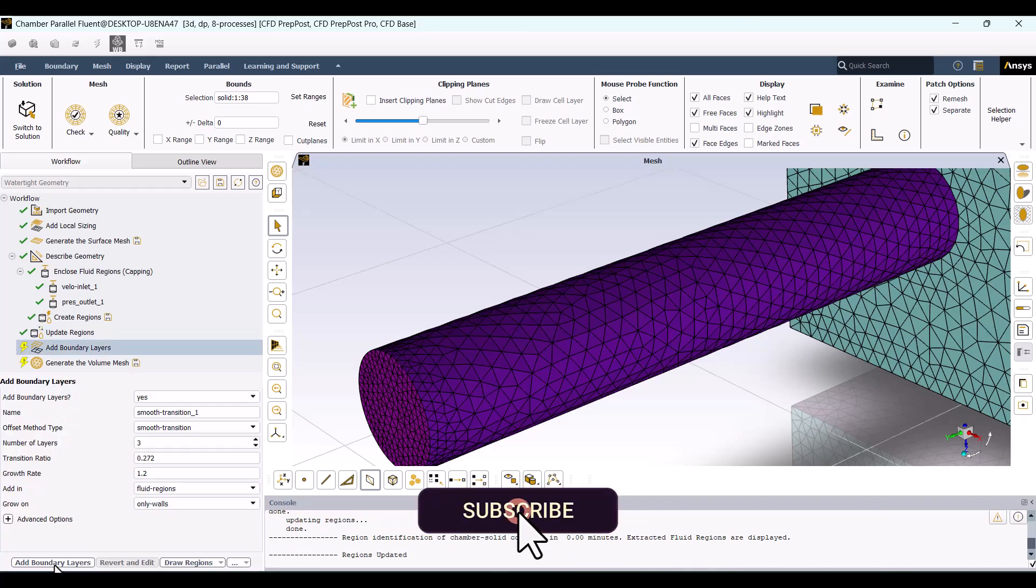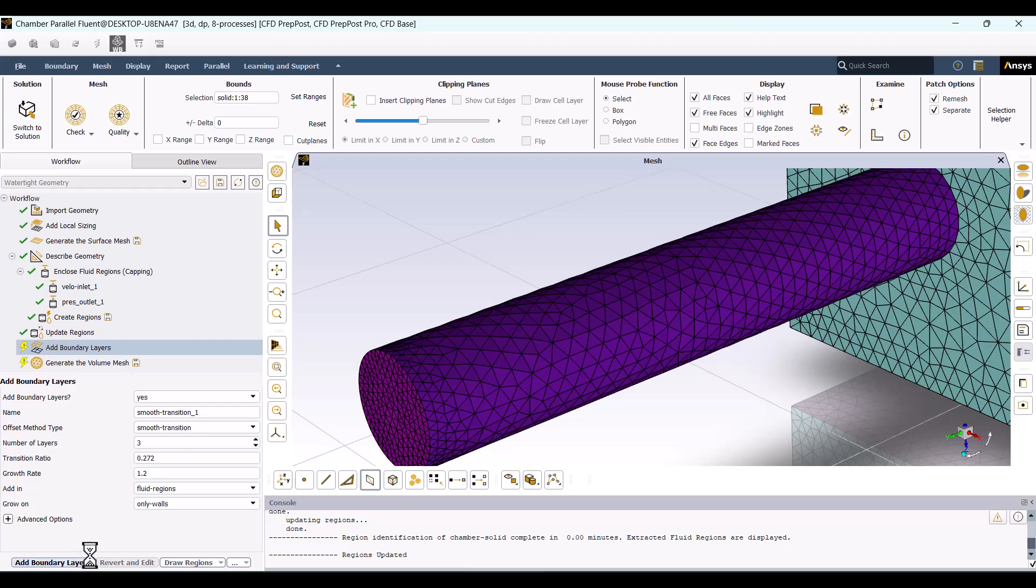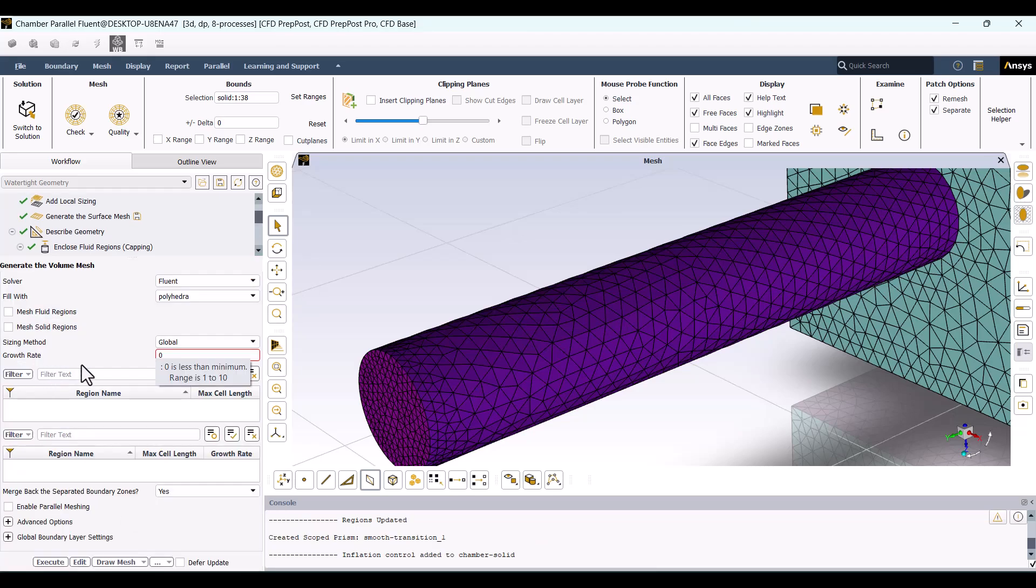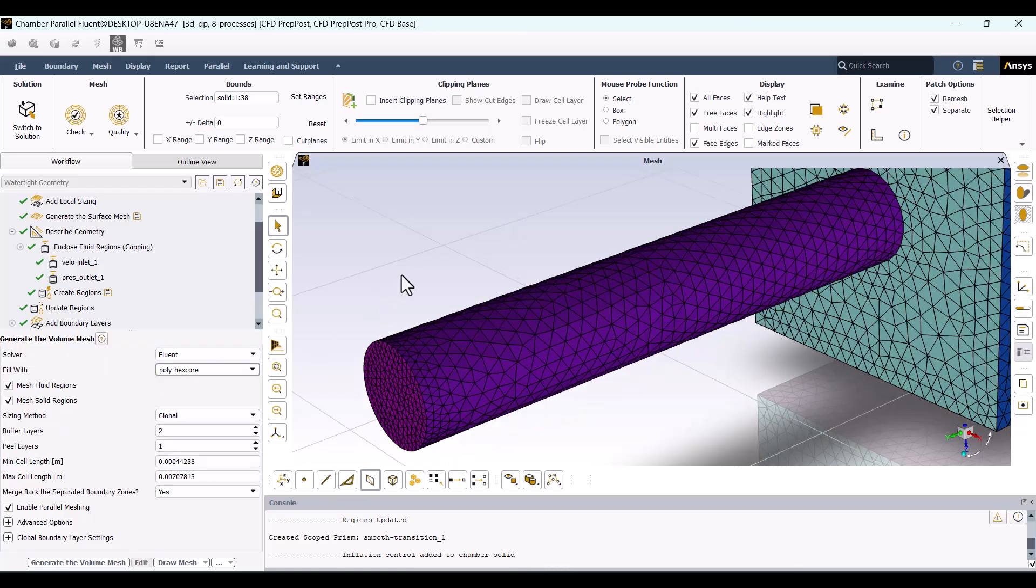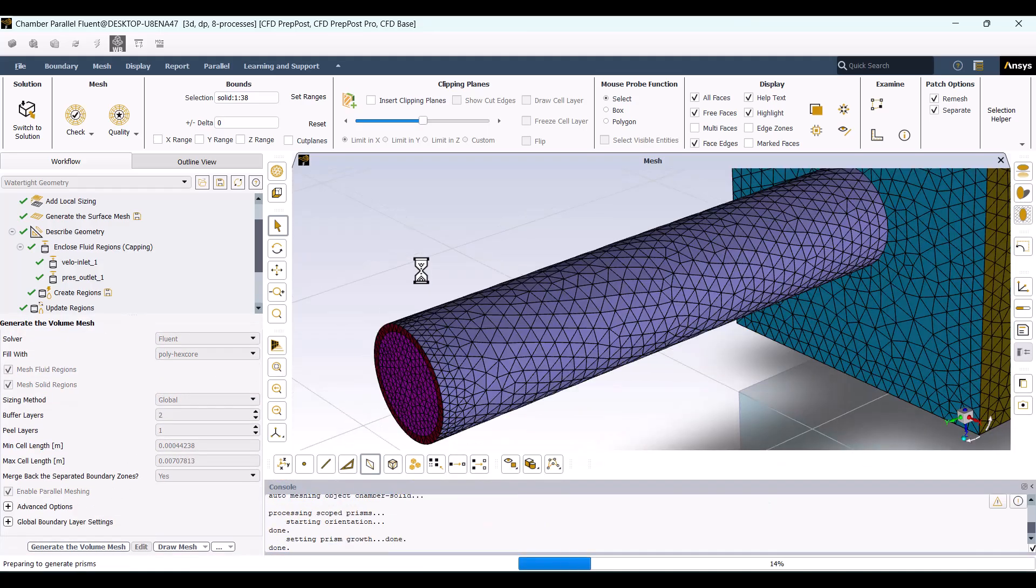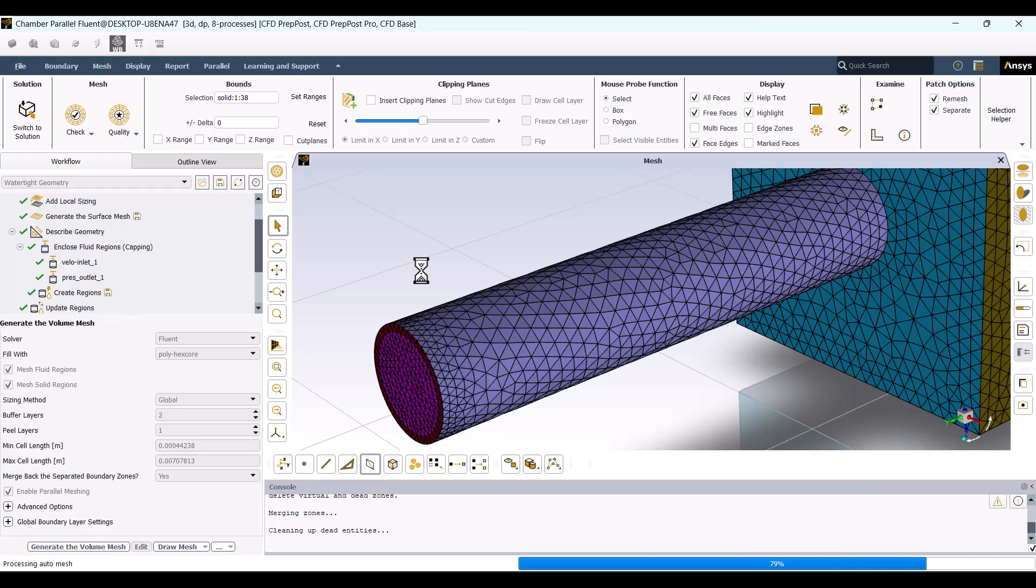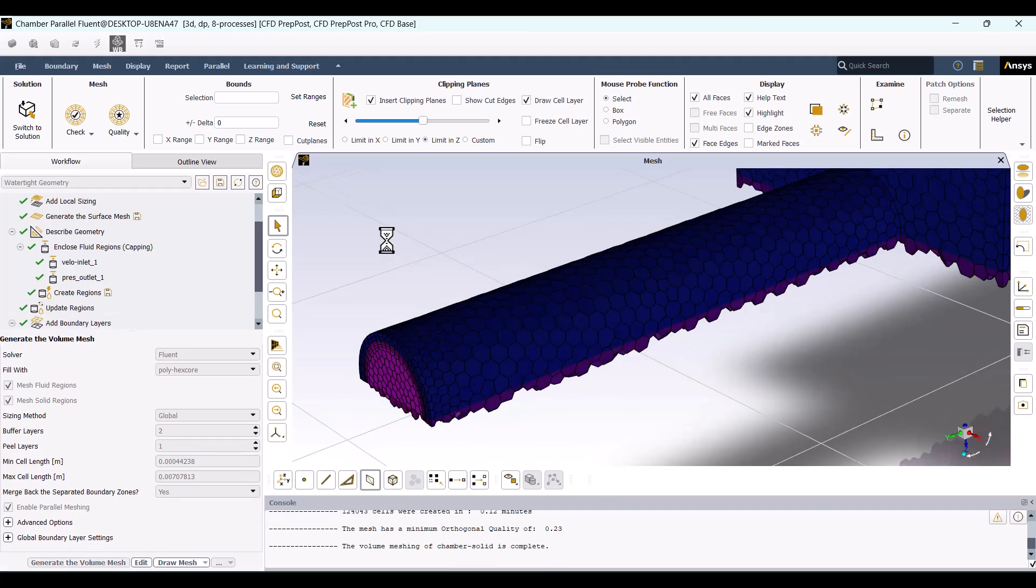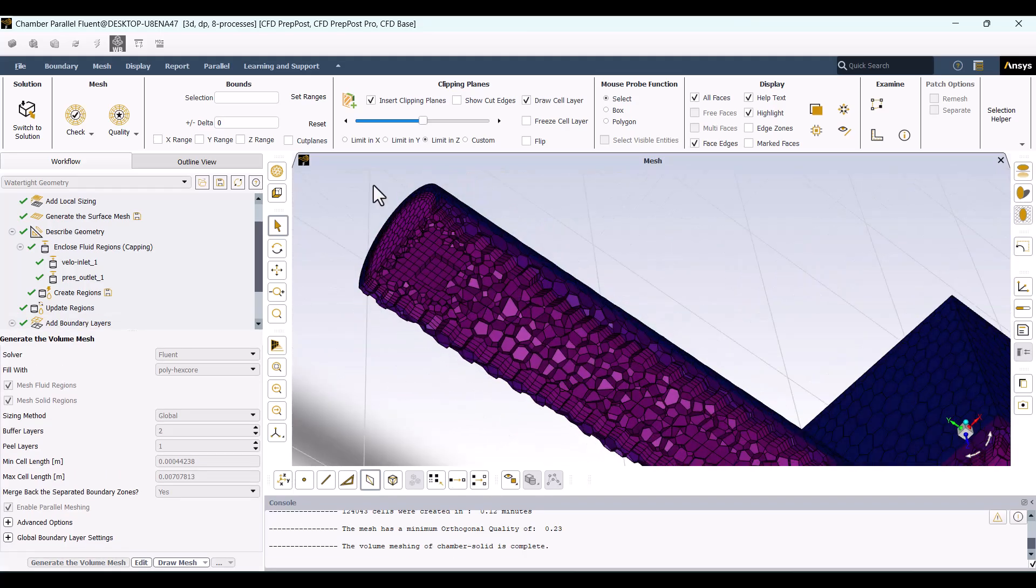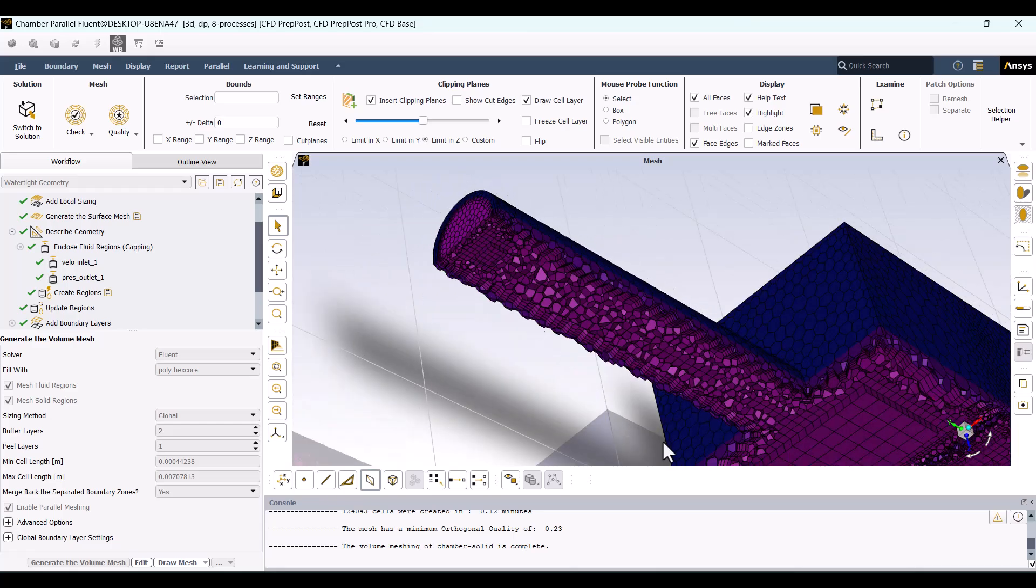I'll leave the Boundary Layer options as default. Moving on to Volume Mesh Generation, it's best to select Polyhex Core for better mesh quality. I'll hit Generate Volume Mesh and wait for the mesh generation to complete. The mesh has now been successfully generated. We now have two domains, the fluid domain, purple, and the solid domain, blue.